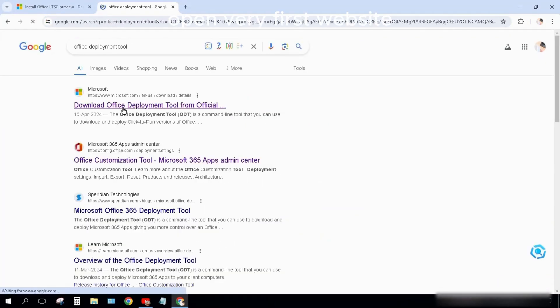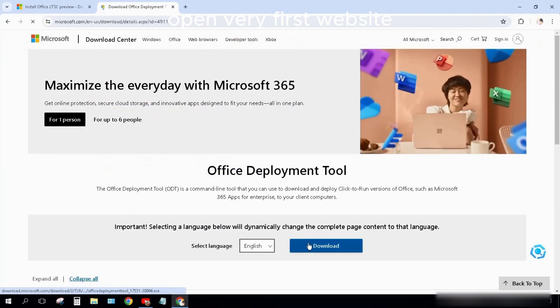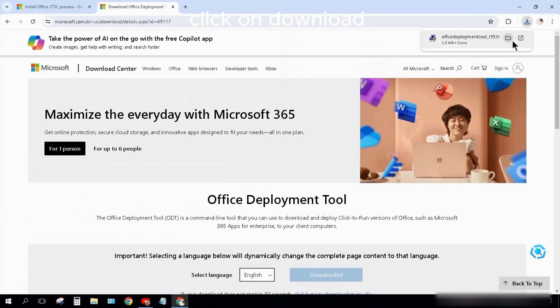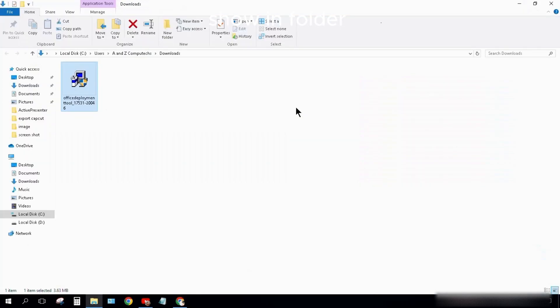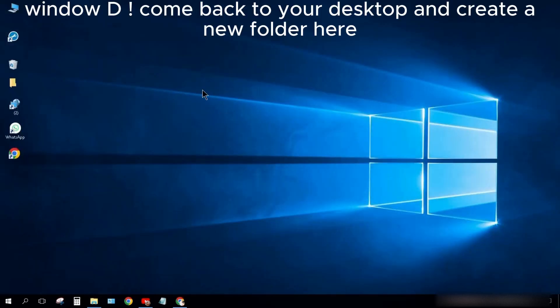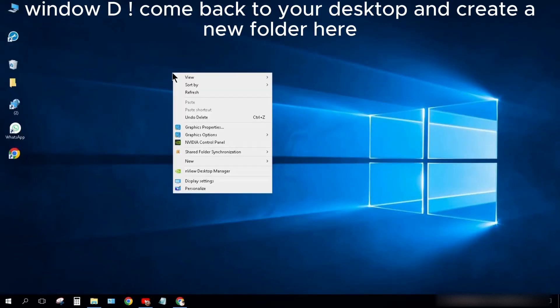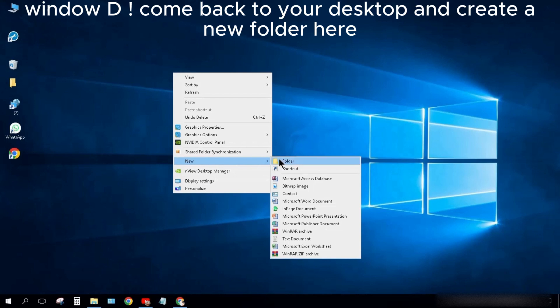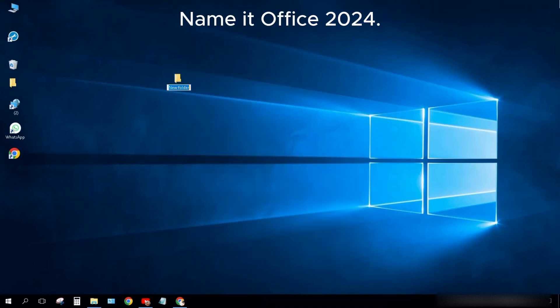Open the very first website. Click on Download. Show in Folder. Come back to your desktop and create a new folder here. Name it Office 2024.